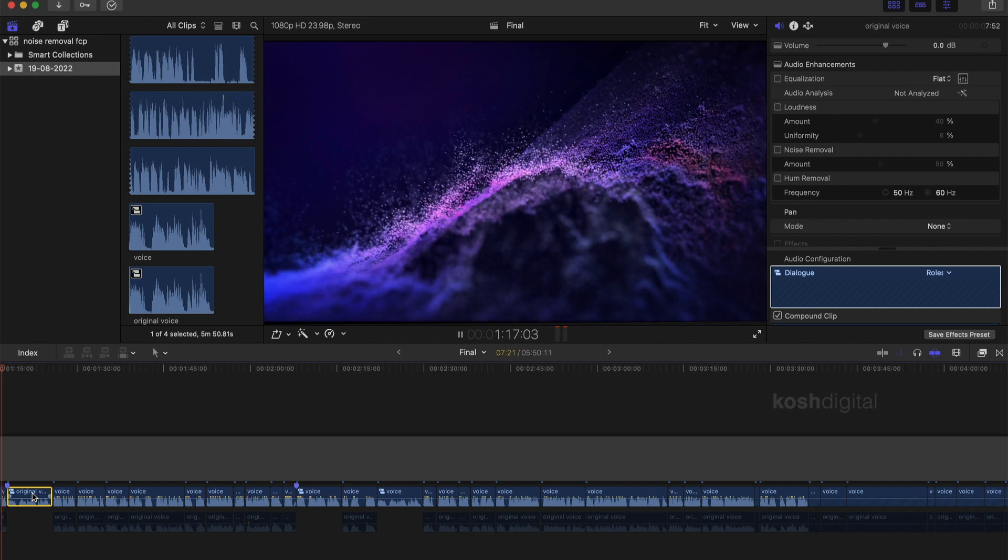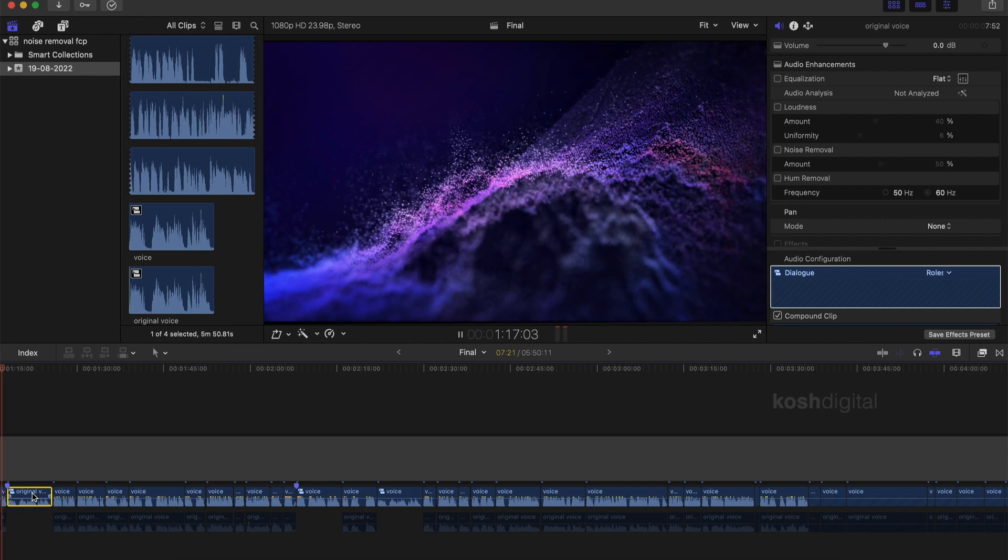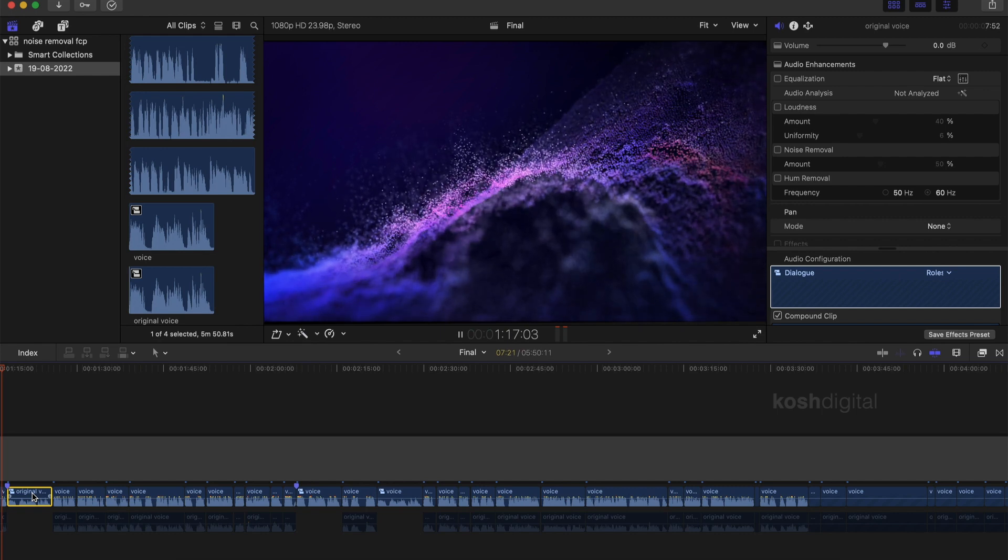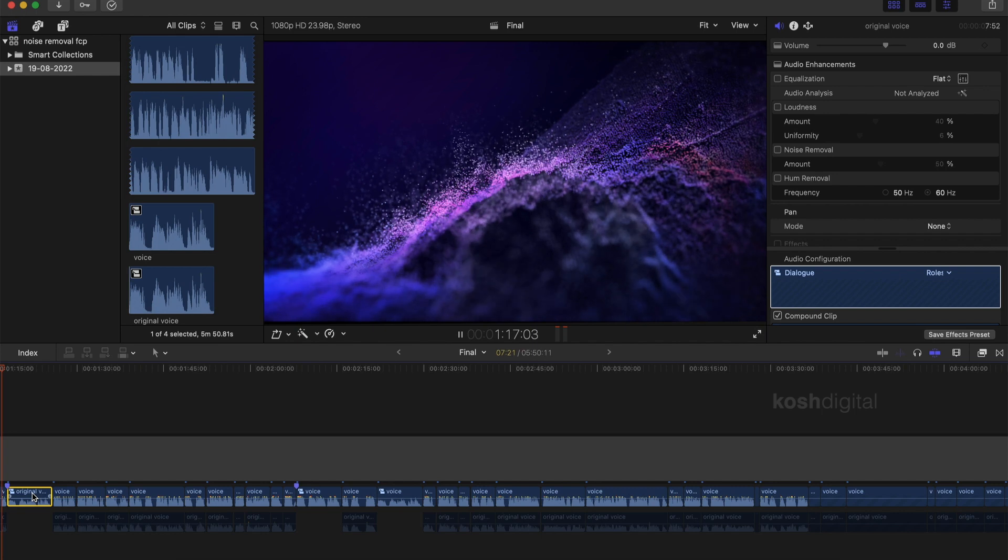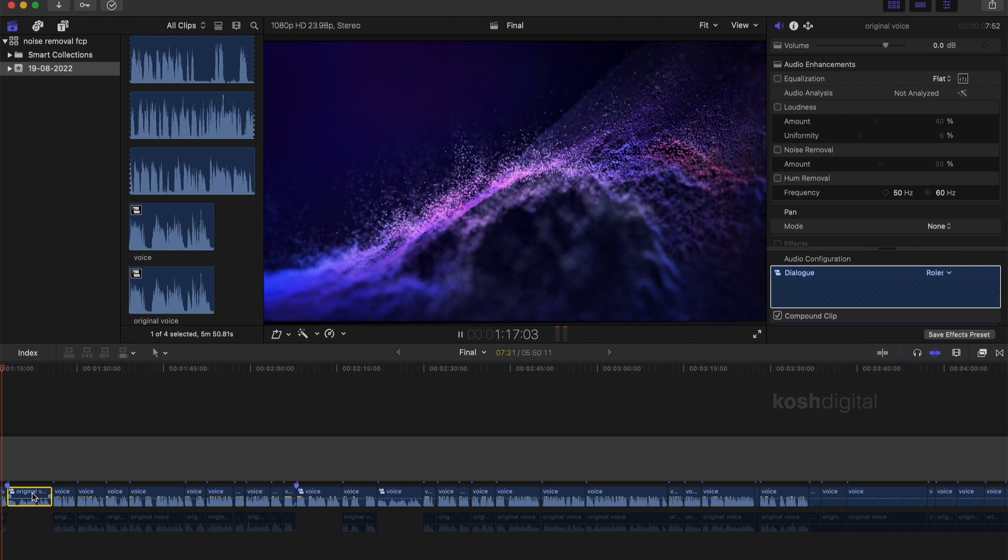This is the original audio clip. So you are going to be learning how to remove unwanted noises in Final Cut Pro without any plugins.